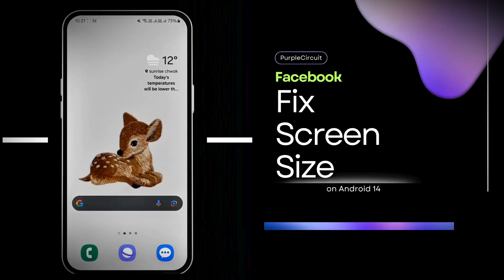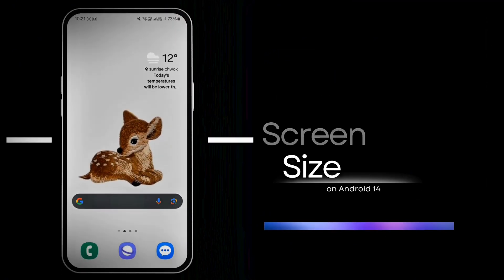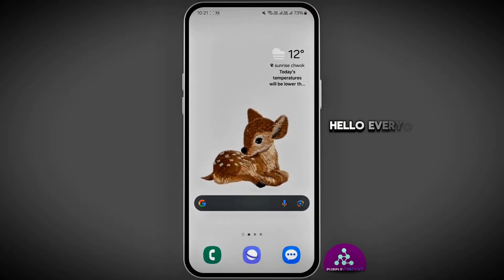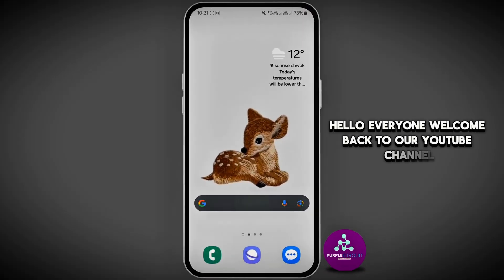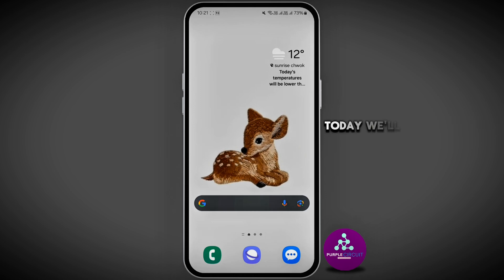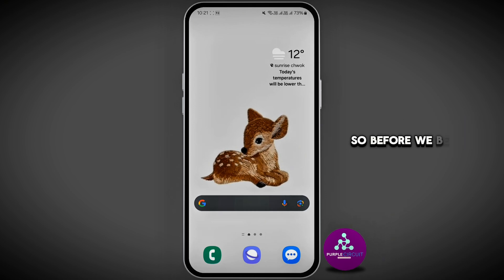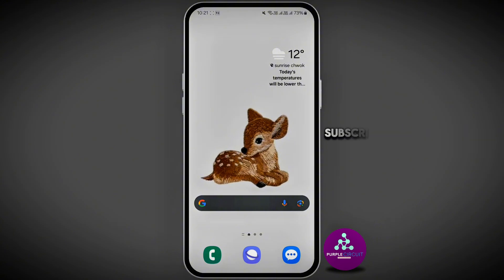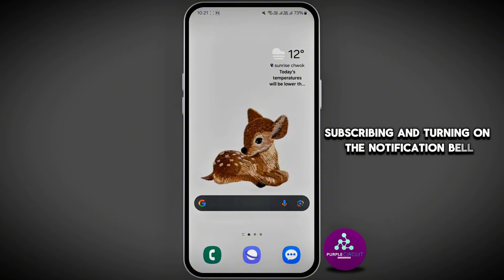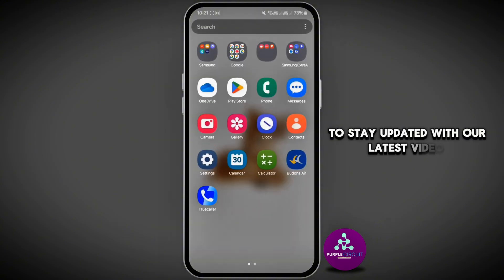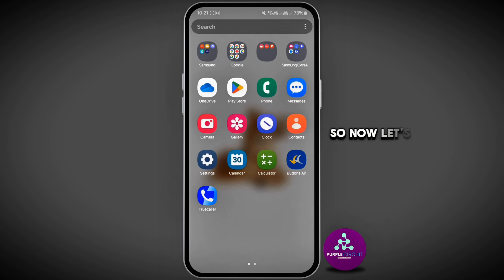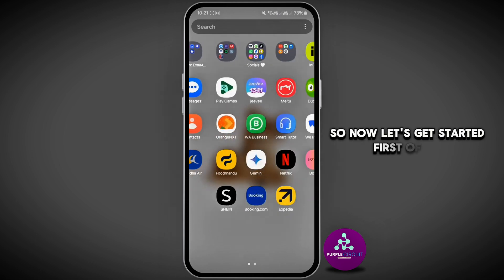How to fix Facebook screen size. Hello everyone, welcome back to our YouTube channel. Today we'll learn how to adjust your screen size on Facebook. Before we begin, please support our channel by hitting the like button, subscribing, and turning on the notification bell to stay updated with our latest videos. Now let's get started.